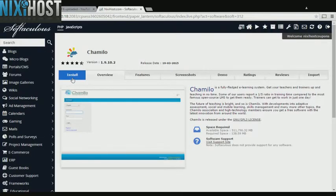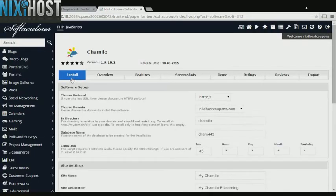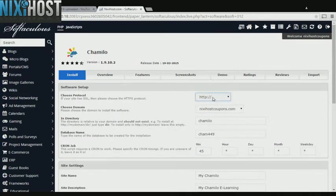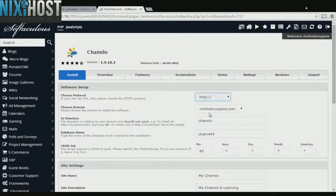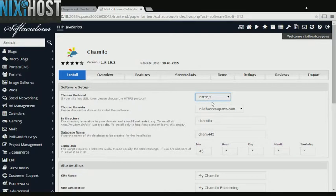Click Install. If you have an SSL certificate, you can change the protocol to HTTPS. Otherwise, leave this default.